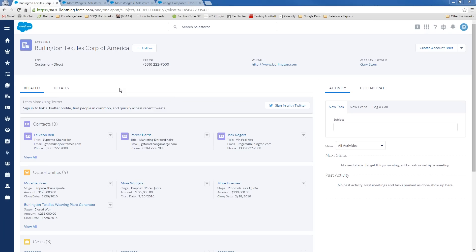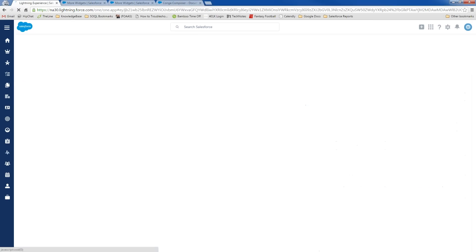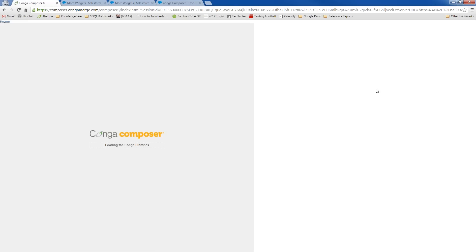So, as we can all attest, Salesforce is a fantastic tool for collecting data, making it available from any device, but there are some limitations in terms of exporting that data into useful documents. Conga can help bridge that gap by connecting to any object and delivering that information into professionally formatted files and reports for you. So, what I'd like to demo today is a sales user's experience in a lightning interface where I'm trying to sell products to Burlington Textiles in an in-person sales call today.